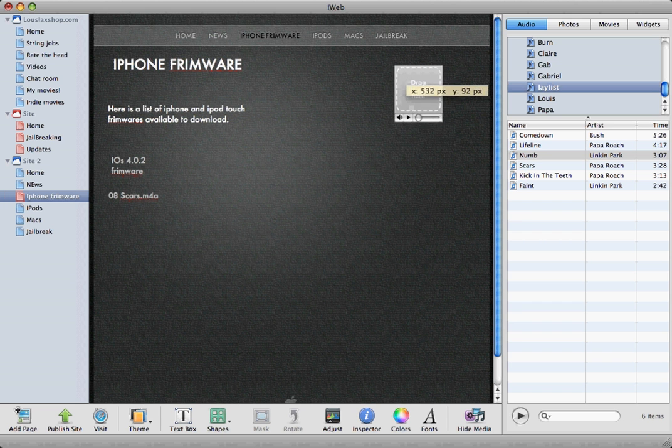Now if you want them to be able to play it, just click, they'll click play and it'll start playing. Okay, but we don't want that.